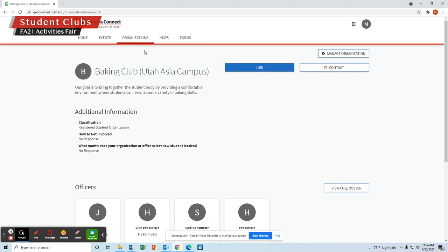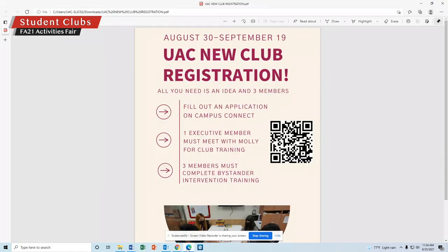If you're interested in starting your own club at the UAC, you can do new club registration. That will be August 30th through September 19th. To start a new club at the UAC, all you need is three members who are full-time students at the Utah Asia Campus.